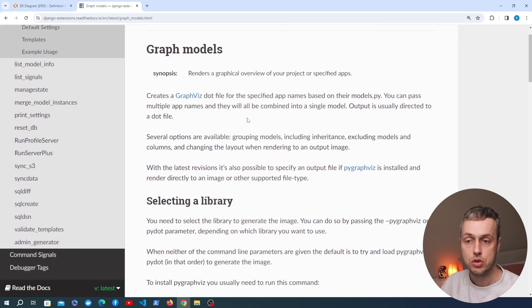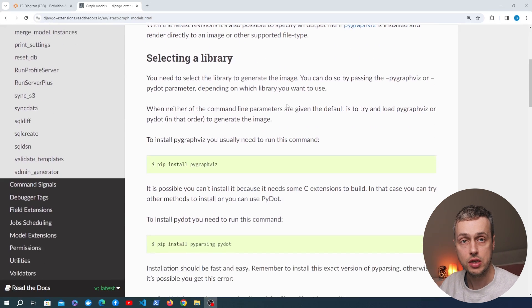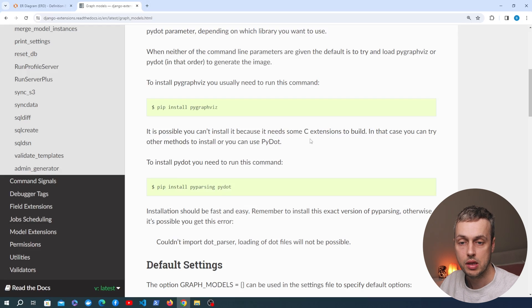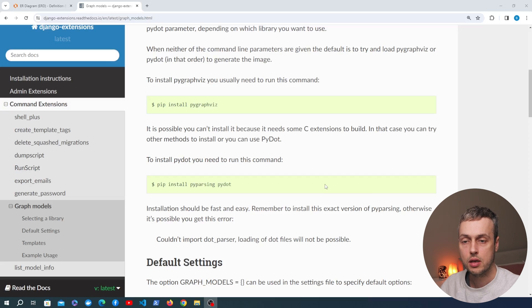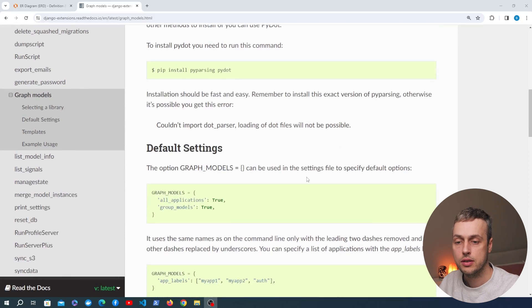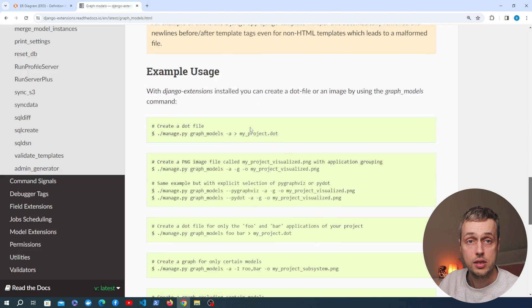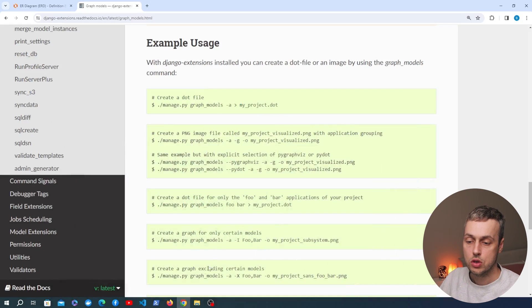We're going to generate this dot file using the graph_models command. Scrolling down in the docs, there are library options such as pygraphviz and pydot to generate images, but some require C extensions. Instead, we can run the command, output to a dot file, and paste that into a graphviz generator online. In the example usage section, you run manage.py graph_models and send the output to a file — that's what we're going to do.